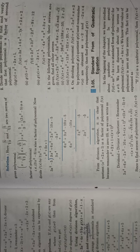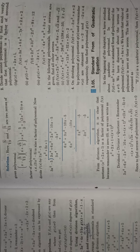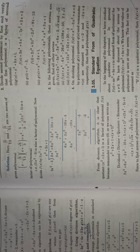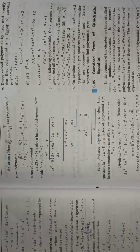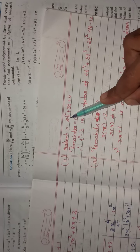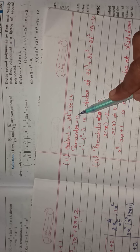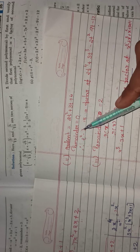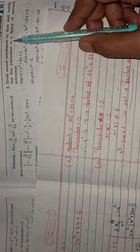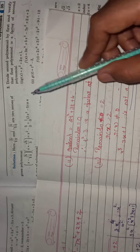Dear students, today we can continue with exercise 3.2. Yesterday we completed question number 2. There are some questions as homework, so we can check the answers. Question number 2, we get the answer: the quotient equal to 2t squared plus 3t plus 4. The remainder equal to 0. Therefore, the first polynomial is a factor of the second polynomial.